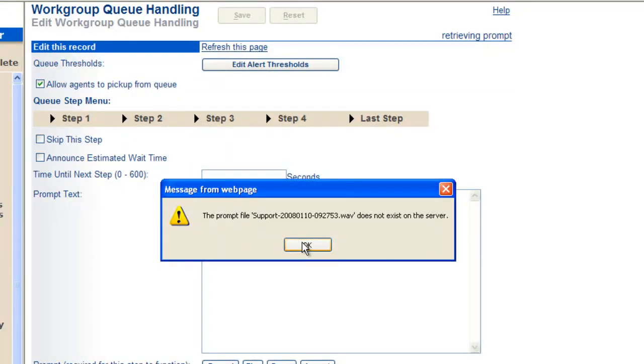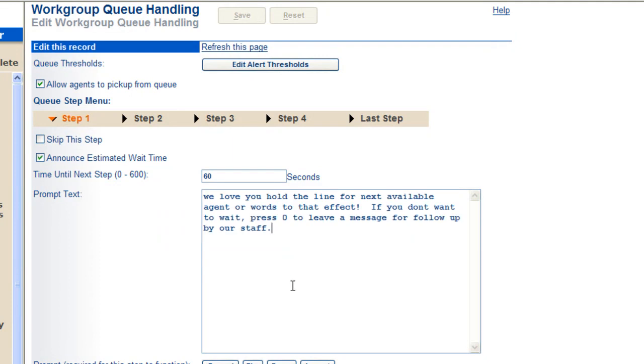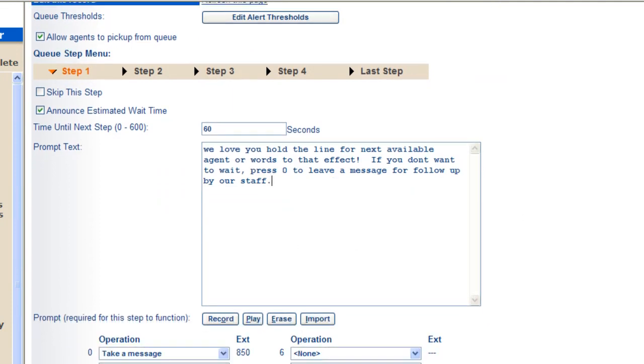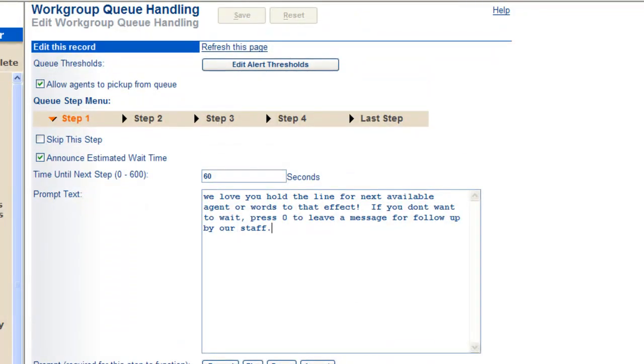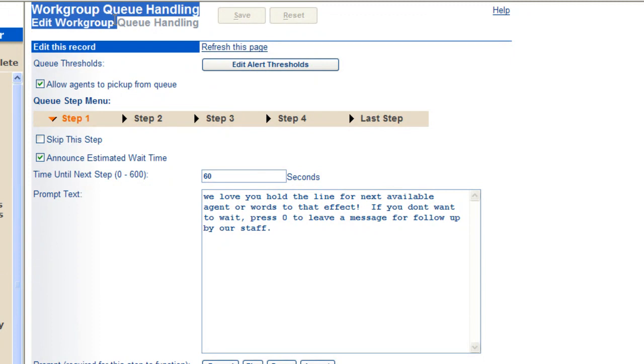That will bring up. I don't have a wave file recorded for this, and that's why that screen's popping up, but it'll bring you to a screen that enables you to define your workgroup call handling.